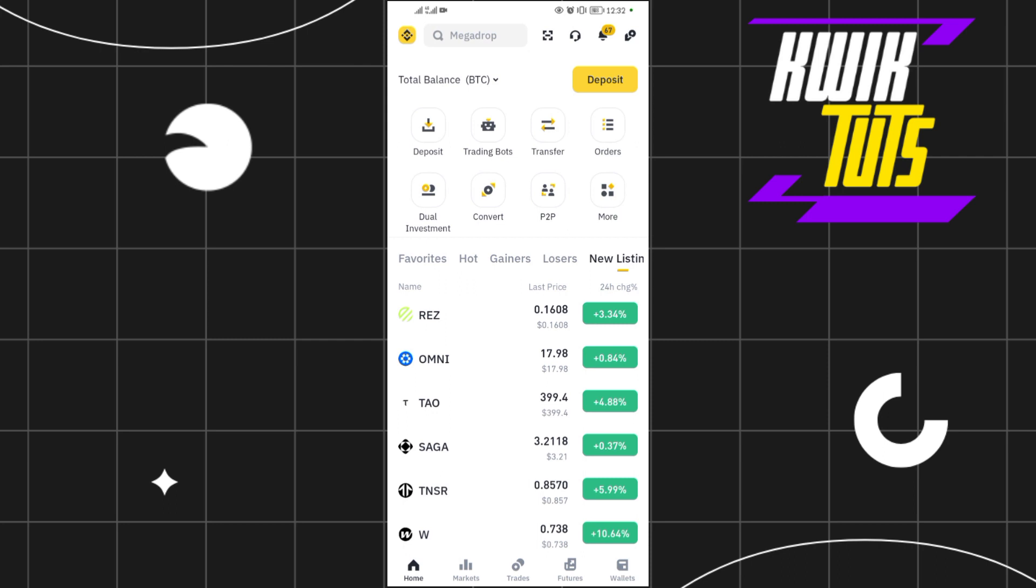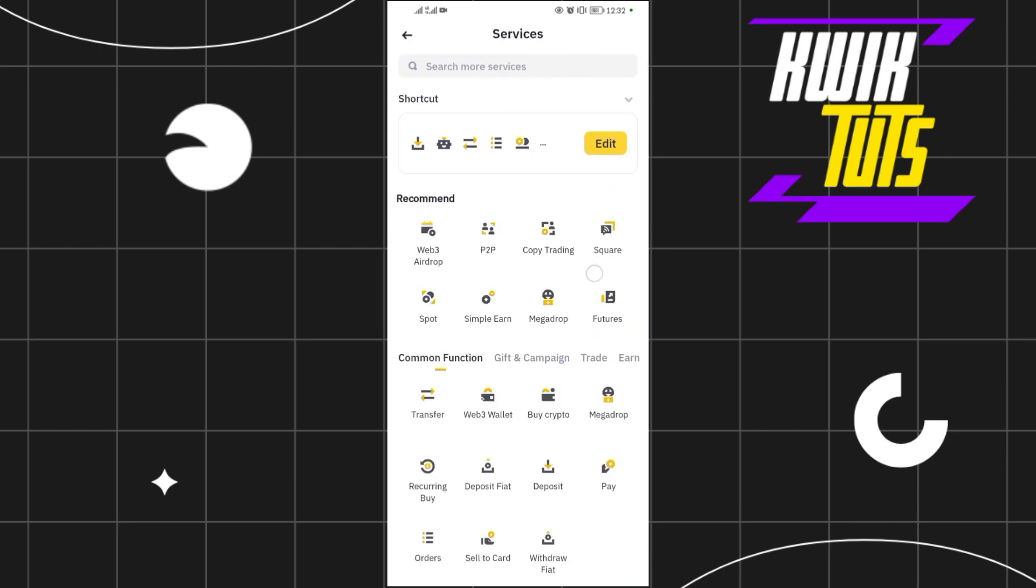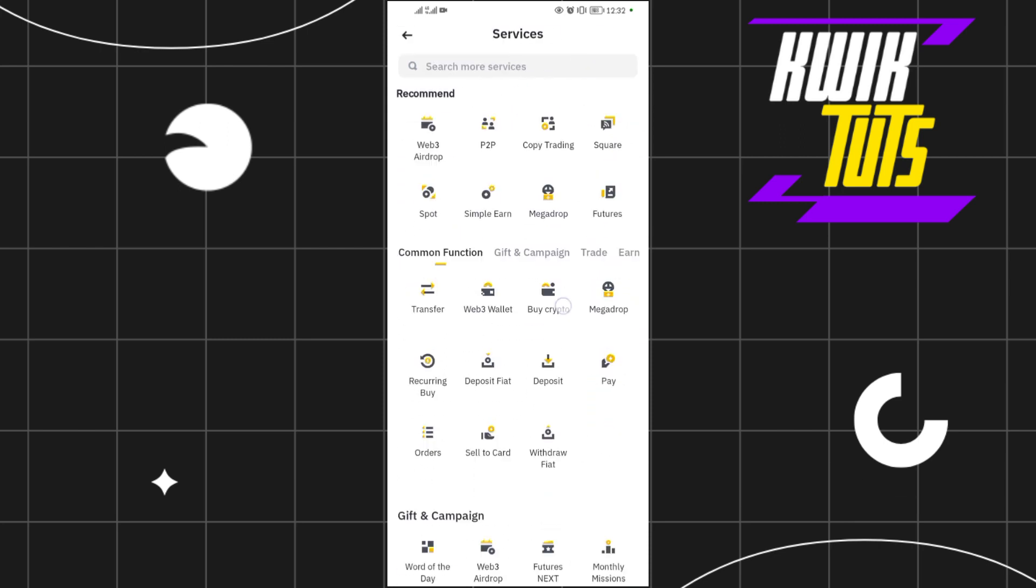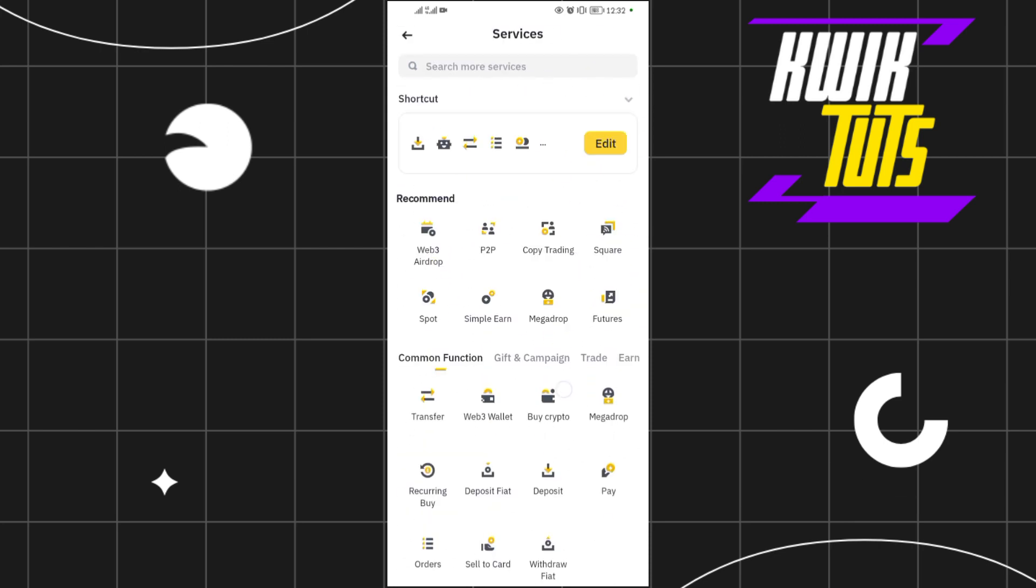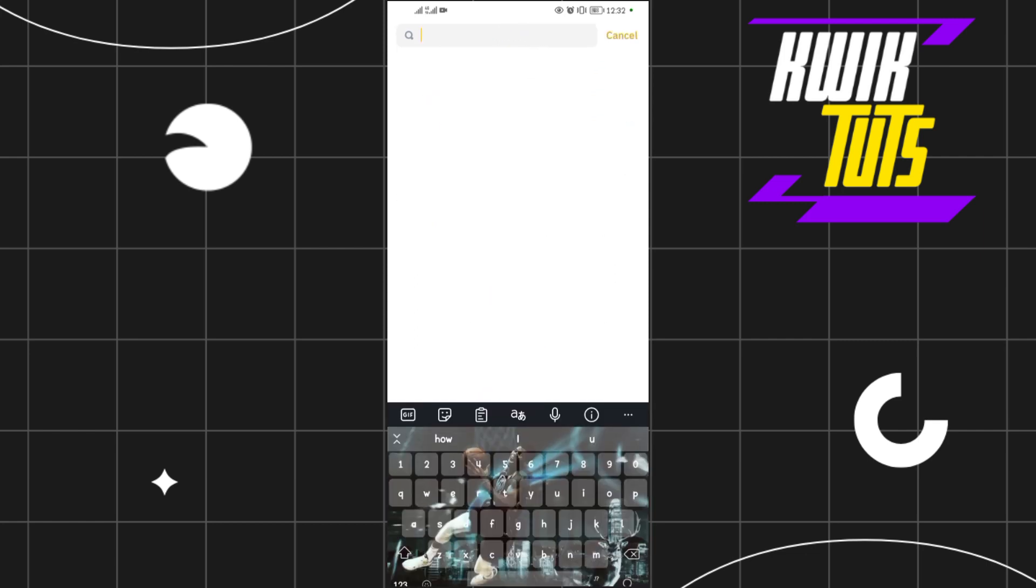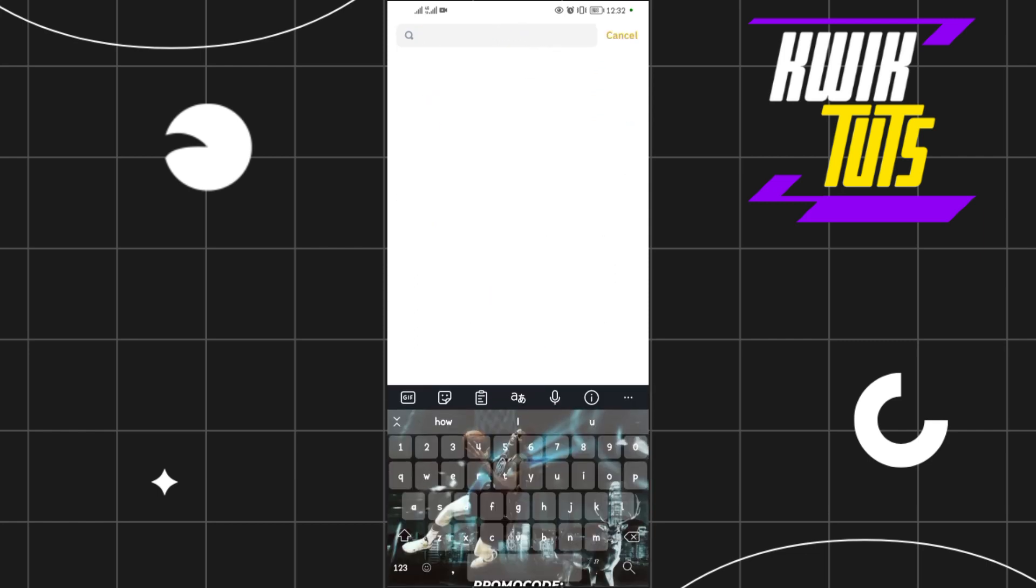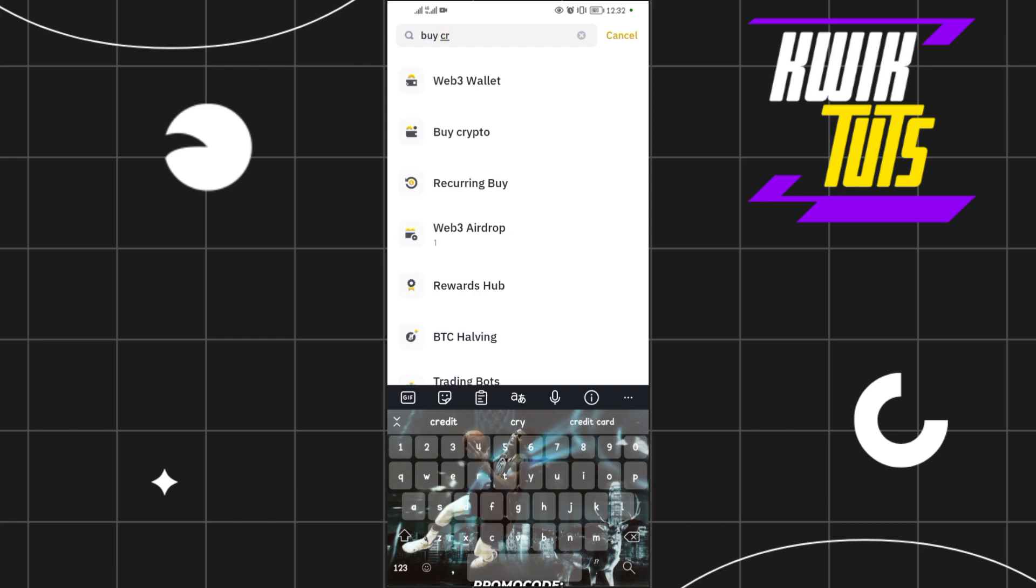As you can see, I've successfully opened up my Binance. So come to More. More is over here. When you come to More, you see other options over here. So you can come and search for more services here. Search for Buy Crypto. When you search for Buy Crypto, tap on this option.